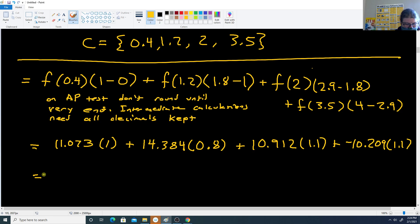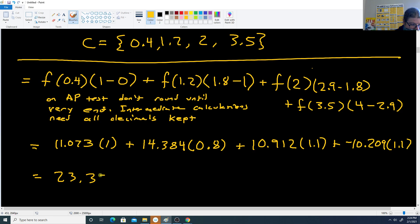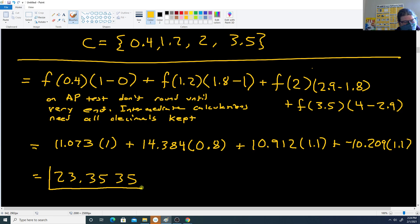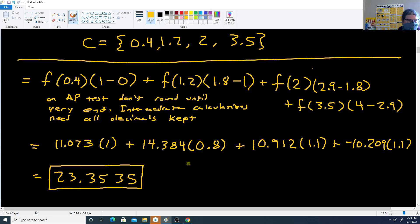Putting these into the calculator, the Riemann sum is approximately equal to 23.3535. That is what the Riemann sum, with that partition and that collection of sample points, totals up to.